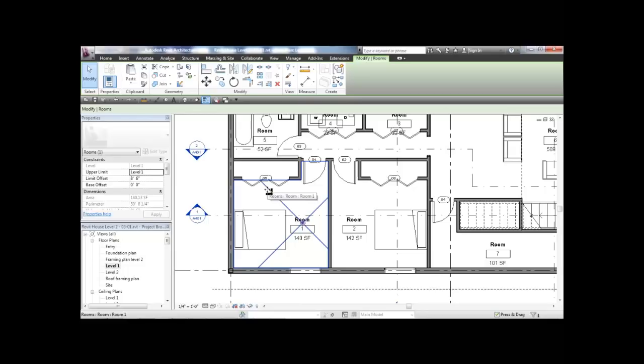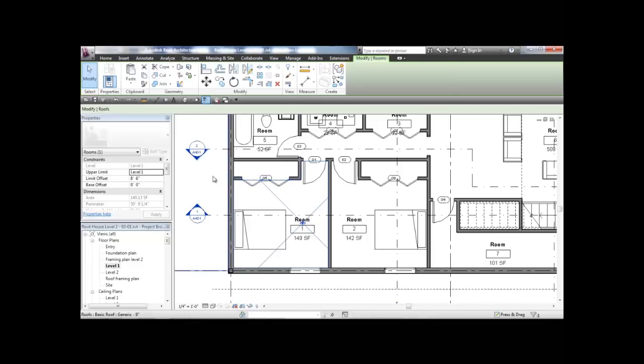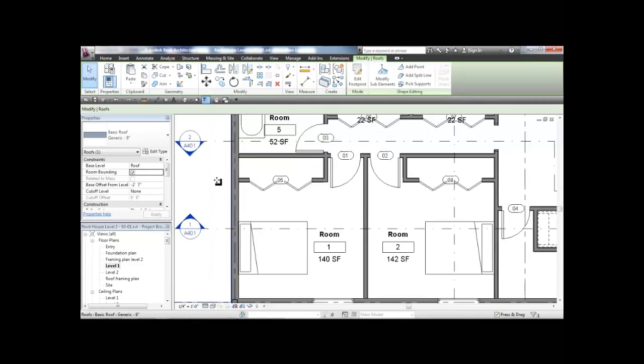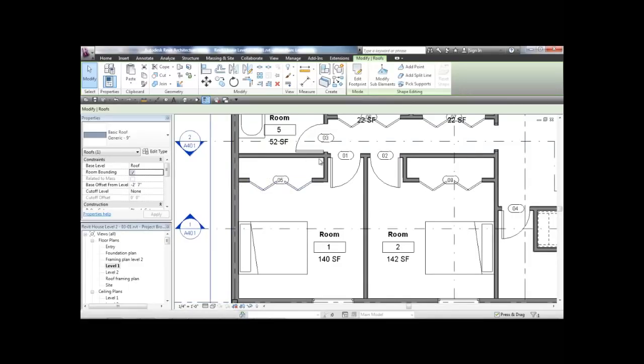Because there is a wall here, and walls are by default room bounding. In this case, I want to include the closet.